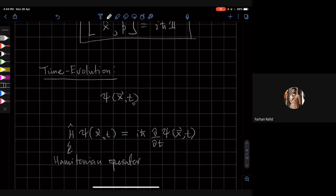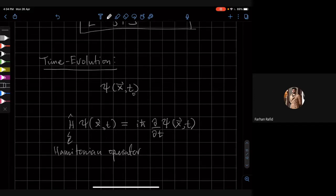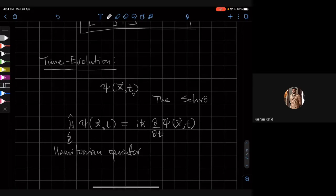This equation is known as the Schrödinger equation. It's a very, very famous equation.